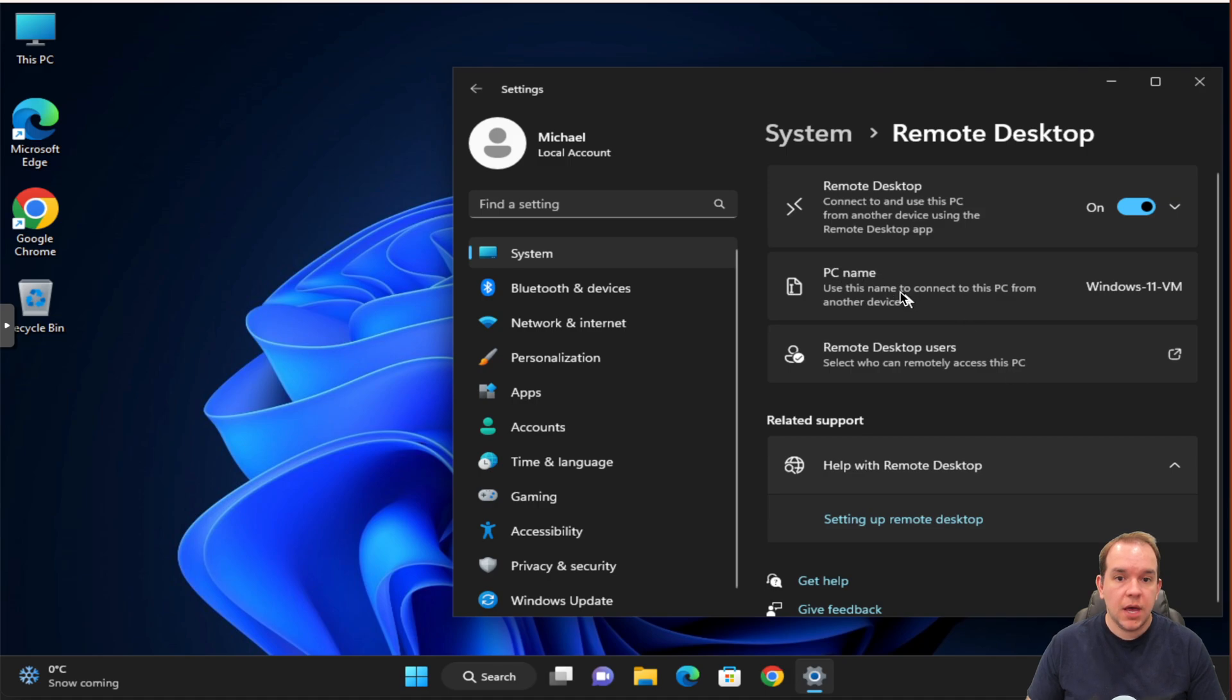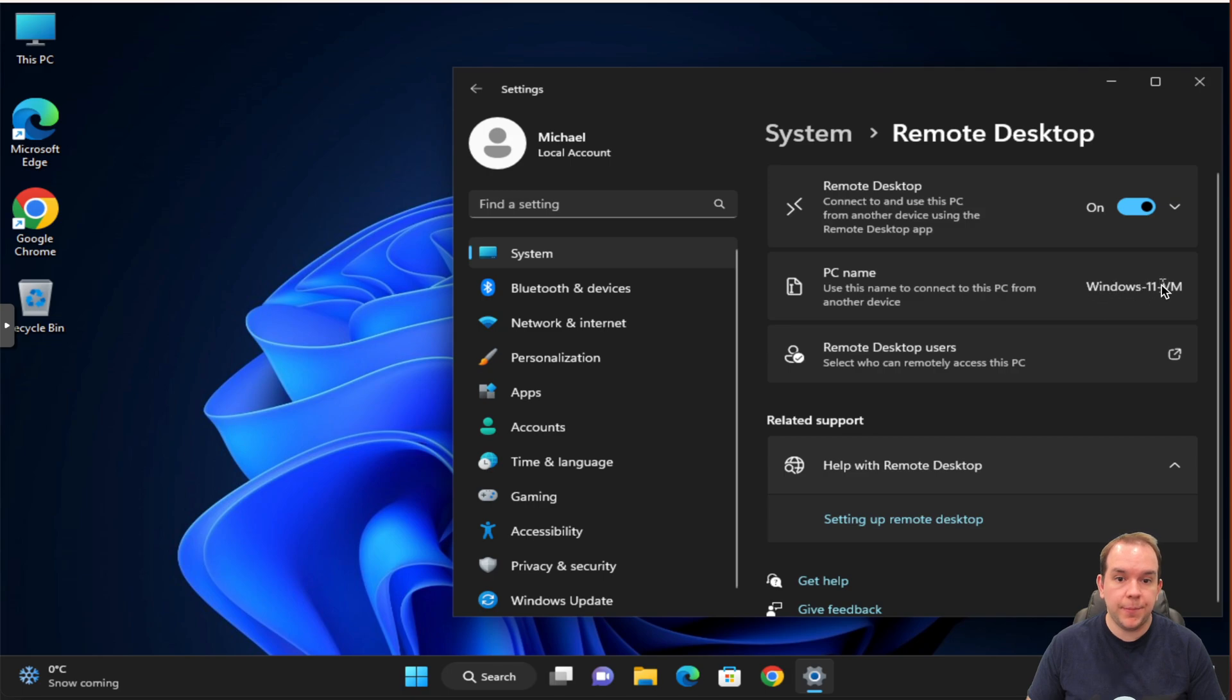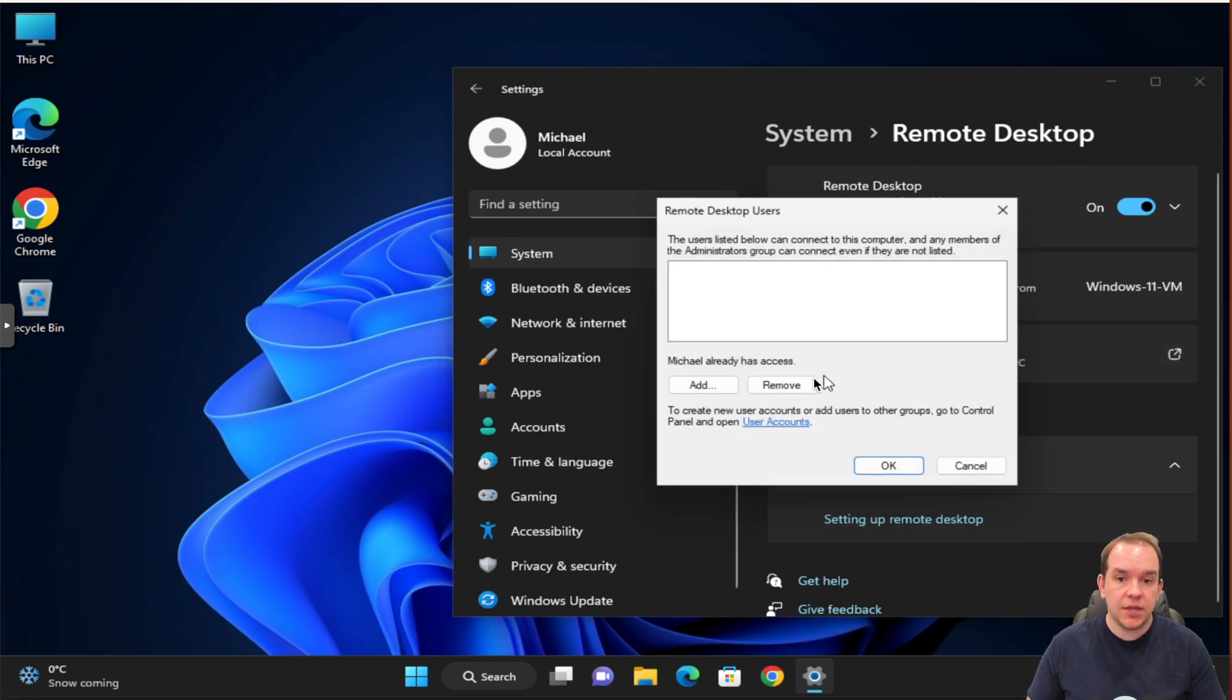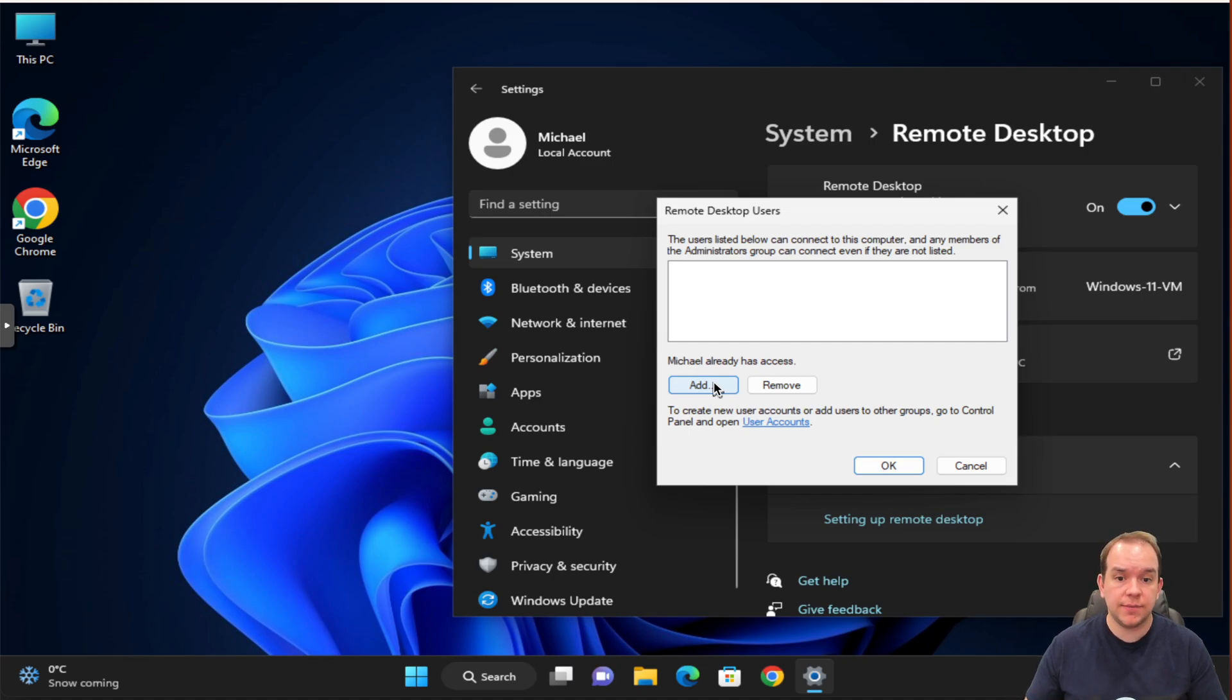Say yes, and the next thing to just note is the PC name, so in my case Windows 11 VM. Now, depending if you want to set up who can access your remote desktop, you can click on this here and then you can add any extra users. So if you have multiple users, they can all have access. If you don't have any other users, just say okay.